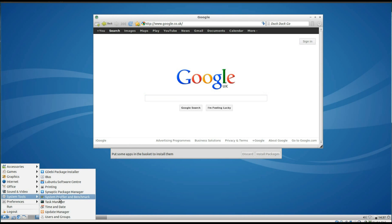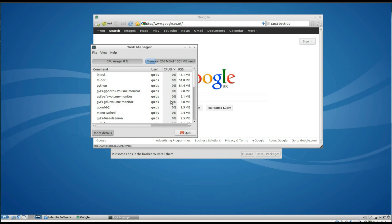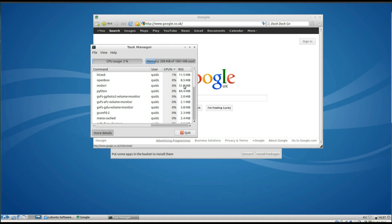I'll just take one last look at the Task Manager, memory usage has zapped up a bit. That's interesting, because when I tried out Chromium web browser it was actually using less memory than Midori.